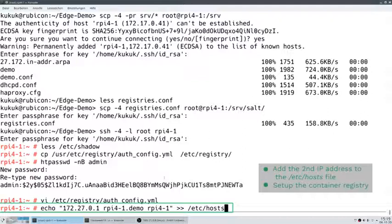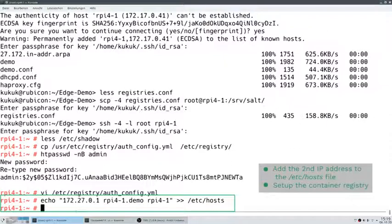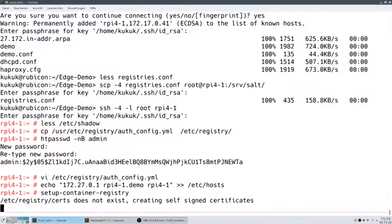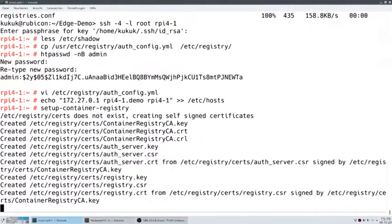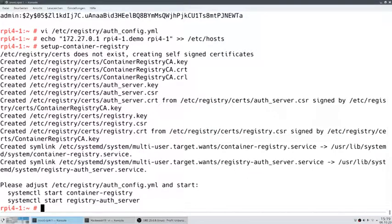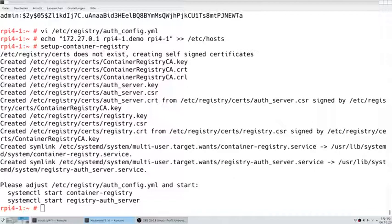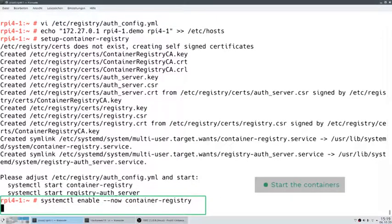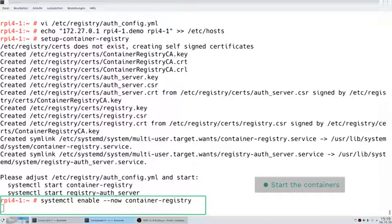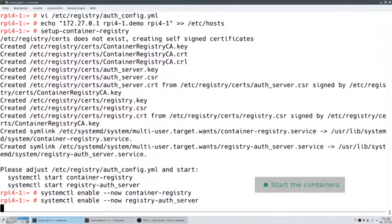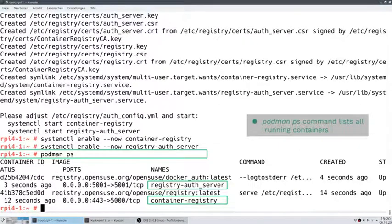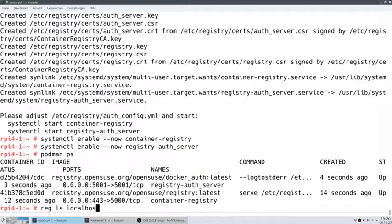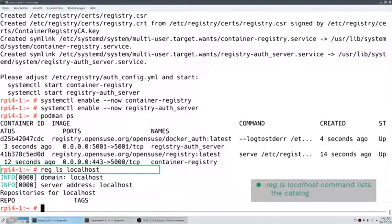Now we have a second network interface but no nameserver yet running, so we need to add the second IP to the /etc/hosts file. Let's set up the container registry. Since no certificates are provided, we will generate self-signed certificates. We start the containers — this will take a little bit longer since they have to be pulled from the network. This will show us that they are running. And if we list the catalog, we can access the registry on localhost and there is no image yet.